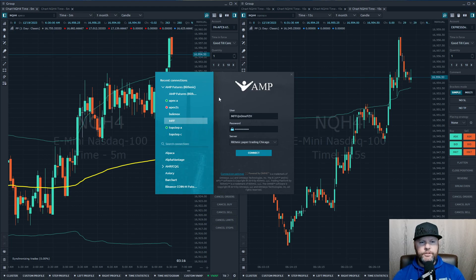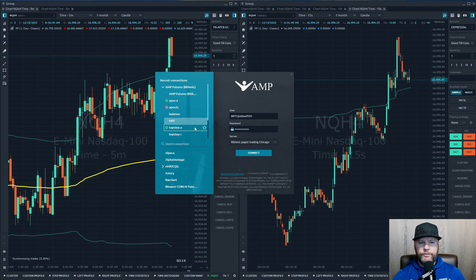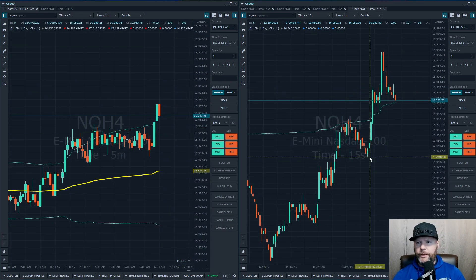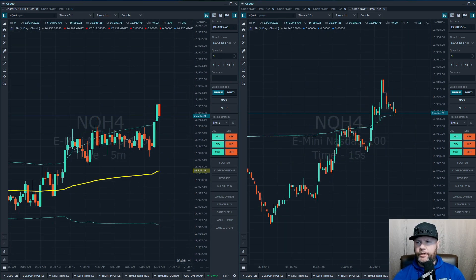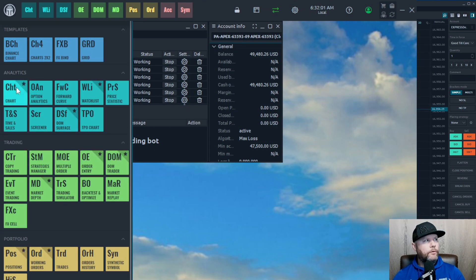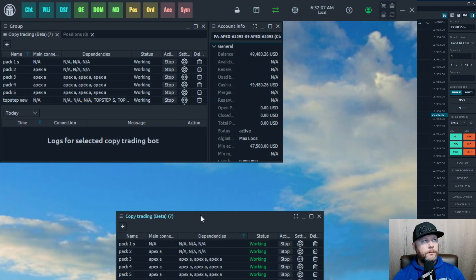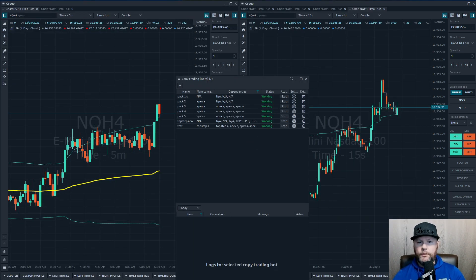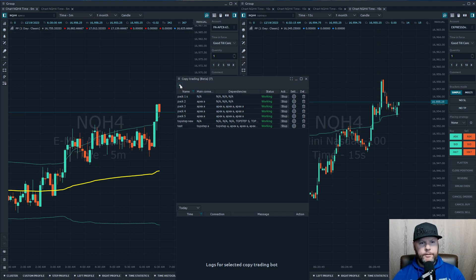Once you've got your connections set up — we have two connections here for this example — we're going to set up our copy trader. Go back to the Quantower icon and go down to CTR, which says Copy Trading. Bring that panel over so we can work with it a little better.